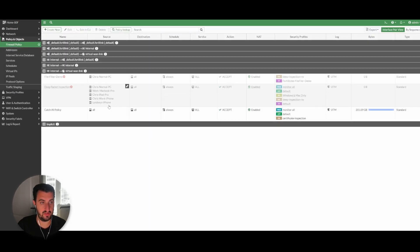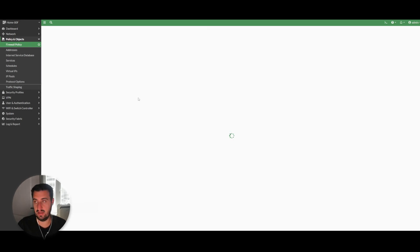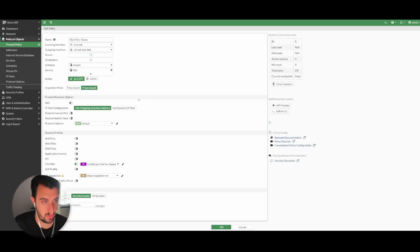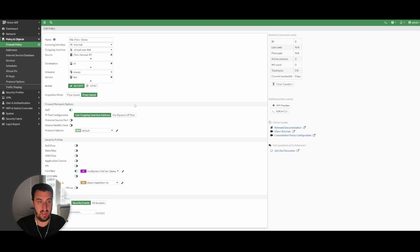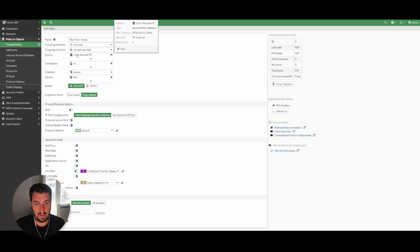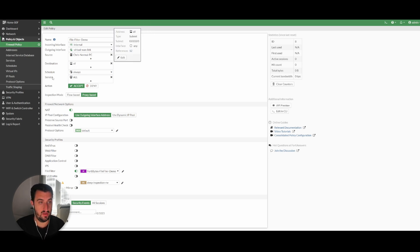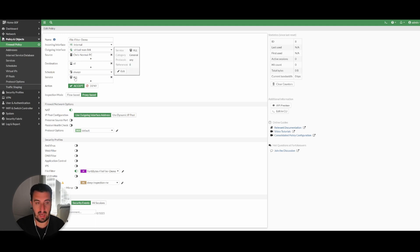You will see that I have created an example policy. Same as always in the FortiNet world, you need a firewall policy to actually be able to match the security policy against it. I've limited the source to the MAC address of the host that I'm recording this video on. The destination is all, schedule always, service all. You could probably get a little bit more granular with that, but we won't for this video.